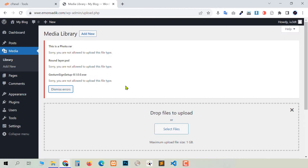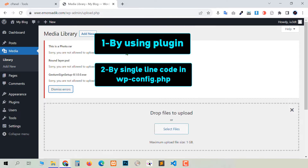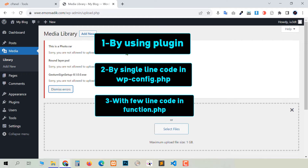First, we are going to discuss three methods in this video. The first one is by using a WordPress plugin. The second one is writing a single line of code in your wp-config.php file. And the third method is copy and paste a few lines of code in your functions.php file.